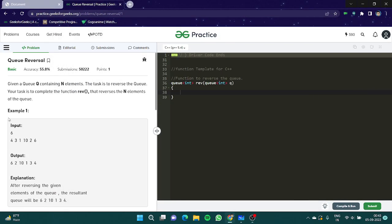Hello everyone and welcome you all to another video of our queue series. In this video we are going to learn about queue reversing.